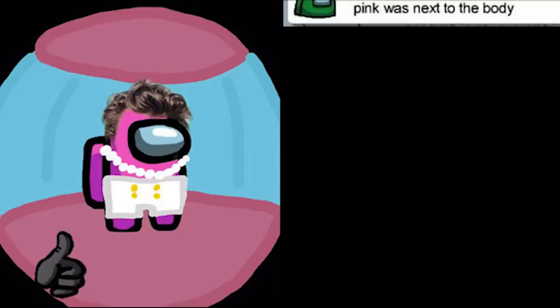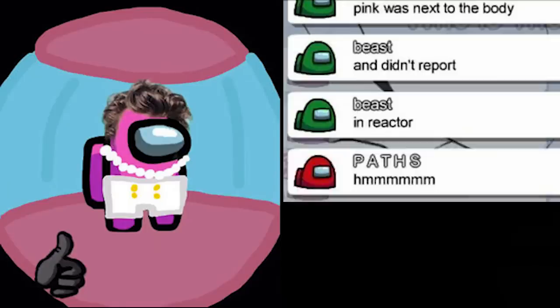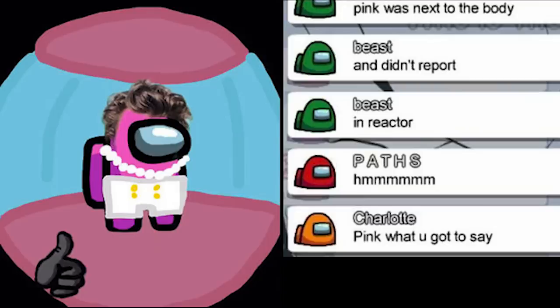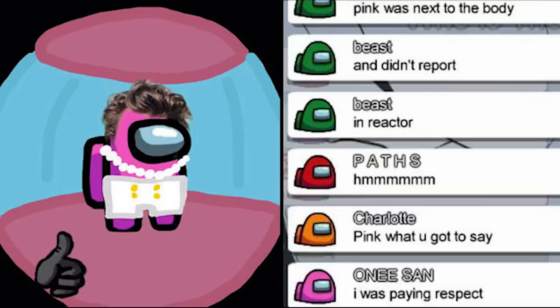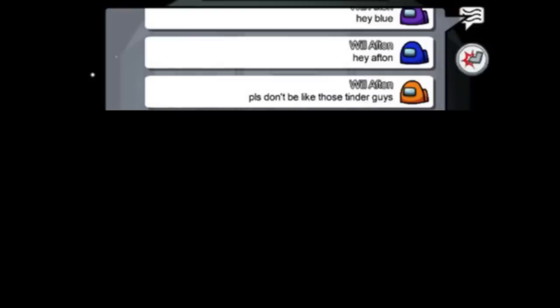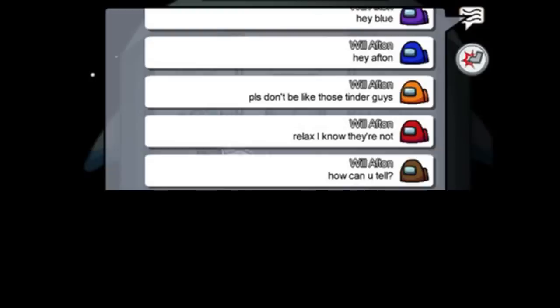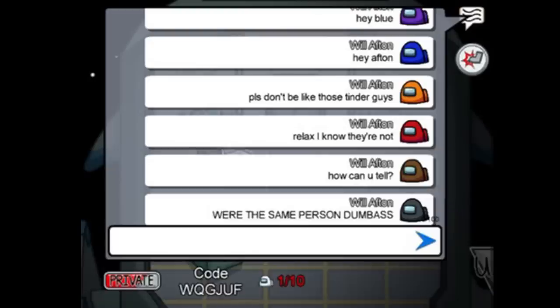Pink was next to the body and didn't report. In reactor. Pink what you got to say. I was paying respect. Hey blue. Hey Afton. Please don't be like those finder guys. Relax I know they're not. How can you tell. We're the same peasant arm eh.